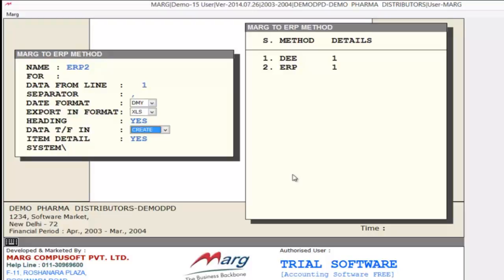After this, the next option is Data Transfer In. If you press the space bar you will get 2 options: My File and Create. If another software provides you a DBF file or you have any template, you paste that file in Mark's system folder and define your file name here. It will automatically import or export data according to the template. This option is very useful if the other software has a limitation and can only import or export data in a defined database.